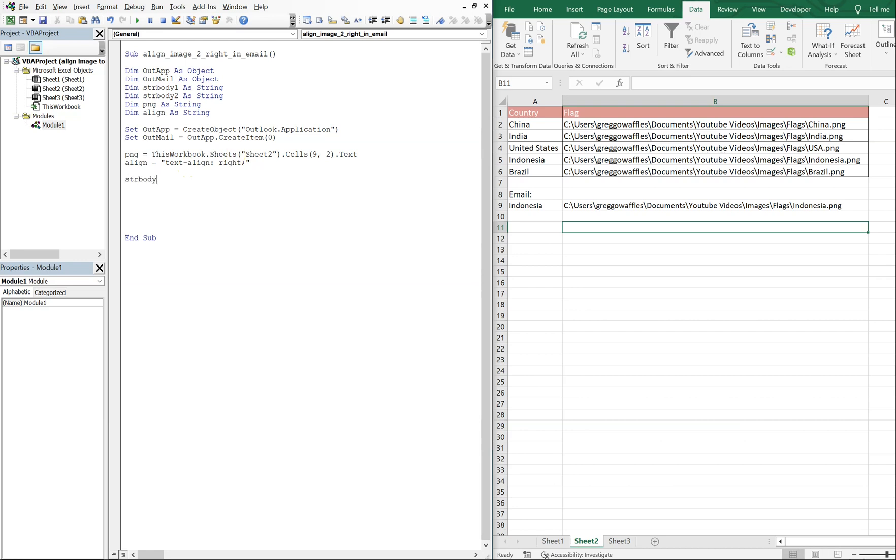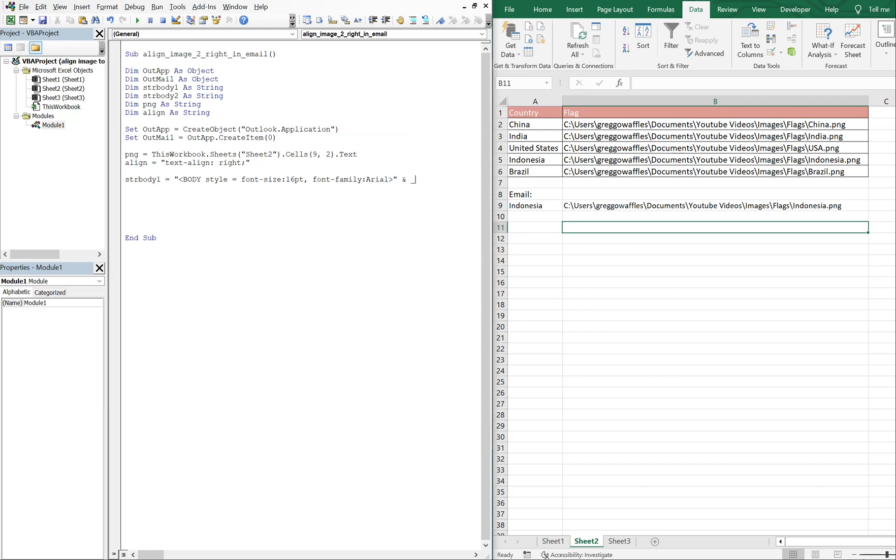So now we're going to have strBody1, and what we're going to do is set our body style. So we want our font-size, let's make it 16, font-family, let's make it Arial. And then I want to continue this line of code, so let's do an ampersand and an underscore and go to the next line, and we're just going to say Hello everyone.